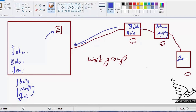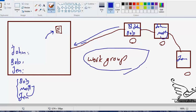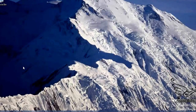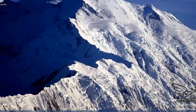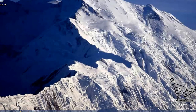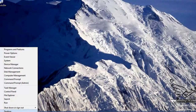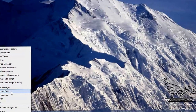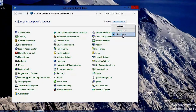We talked about different credentials in our network and our network is a workgroup. Now let me go and create usernames and passwords on my computer. I already have some users, but I want to add more. To do this, I need to go to the Control Panel. I can right-click on the Windows menu button and go to Control Panel — this is the easiest way to reach it.